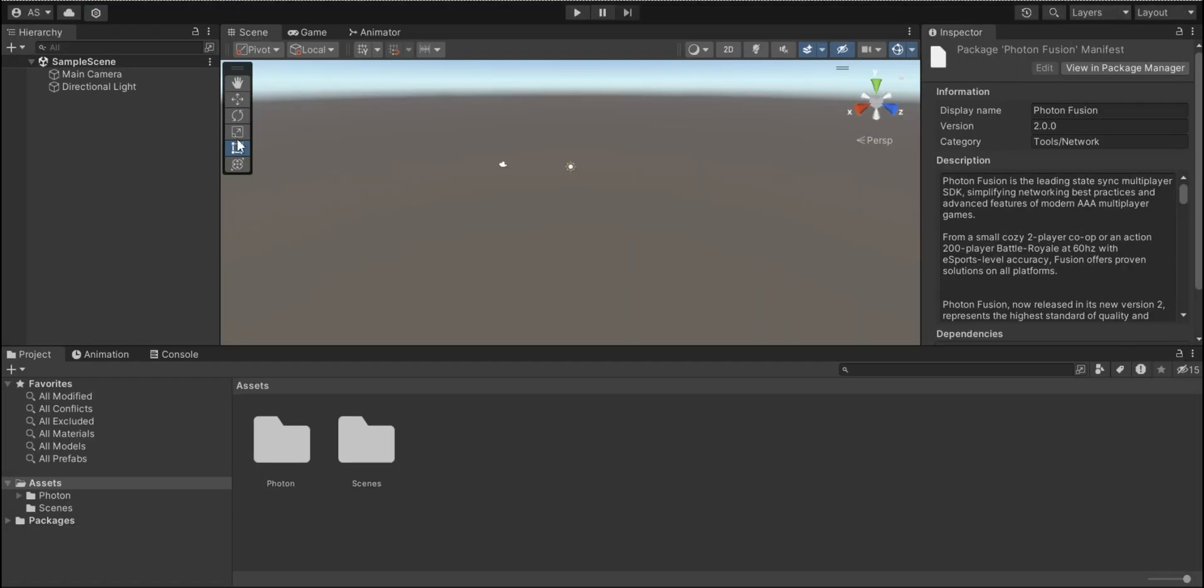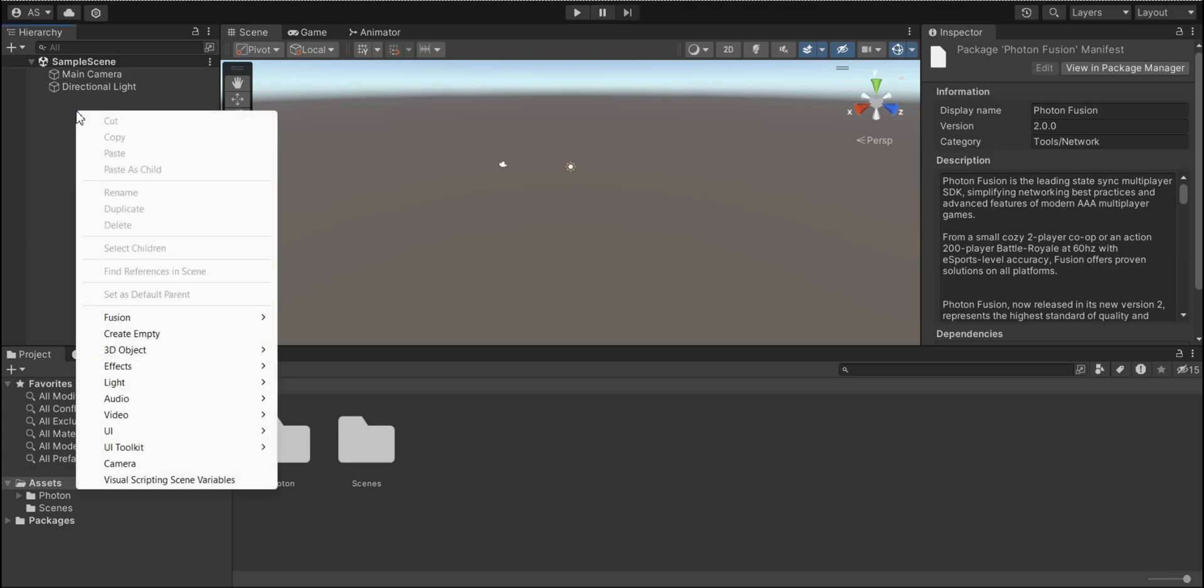Alright guys, then we're gonna right-click on the hierarchy, then Fusion scene, and we're gonna click on Setup networking in the scene.